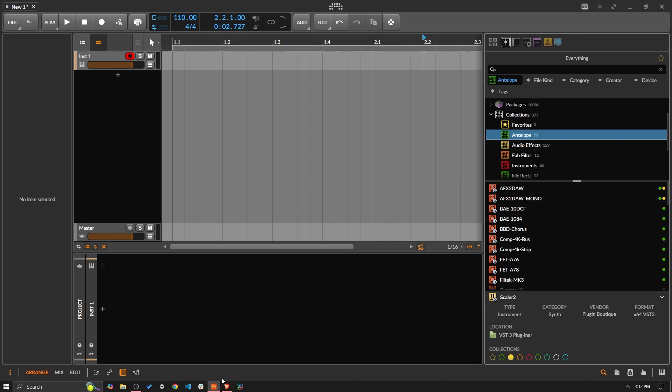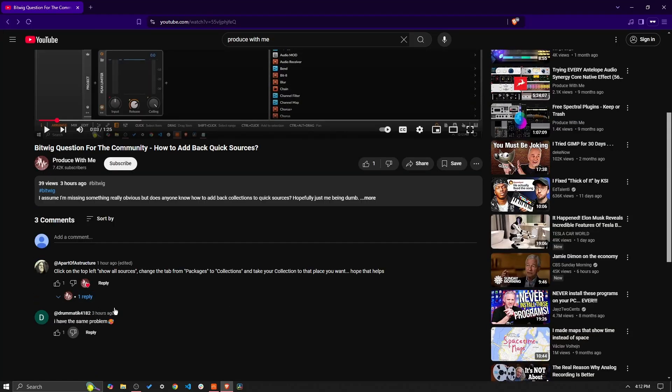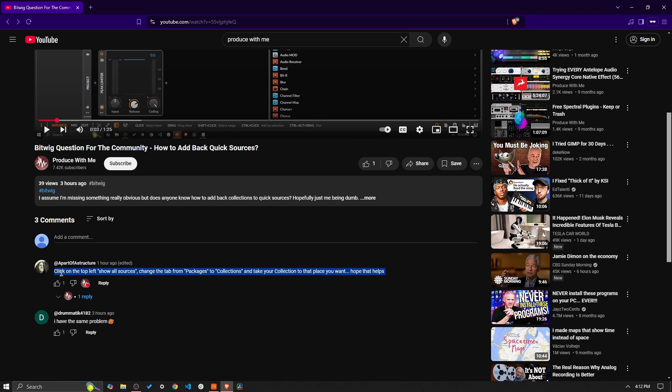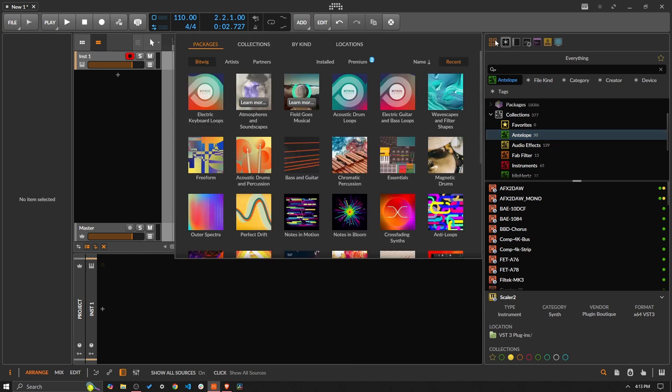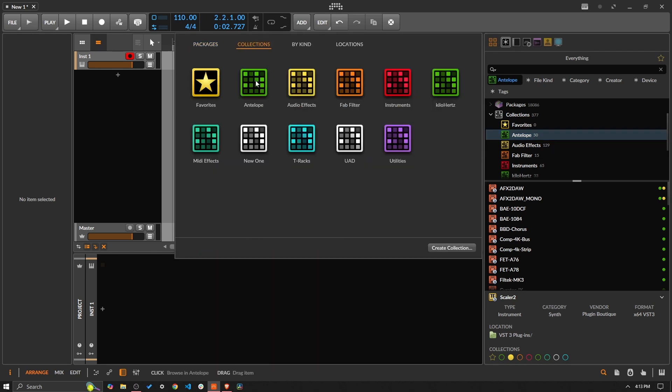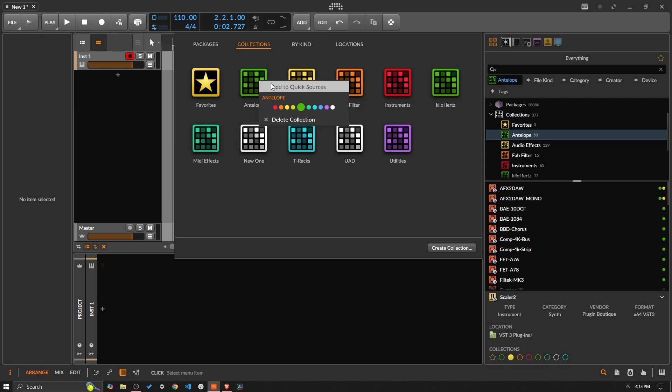Now luckily the Bitwig community came to my aid and big shout out to Apart of a Structure YouTube account here who gave me the answer very quickly. It is very simple: you can just come up to show all sources, go to your collections, and then you can drag and drop or you can right-click and add to quick sources just like that.